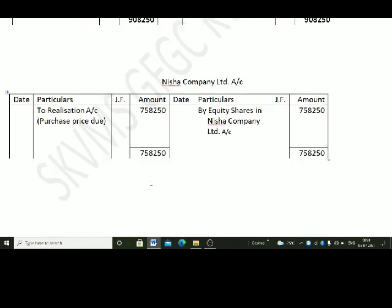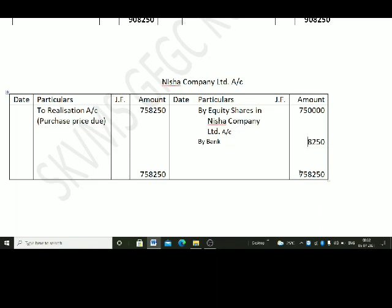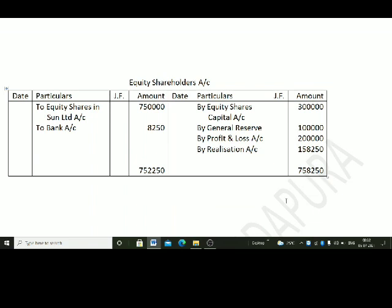Let us go to Nisha Company Limited account. The Nisha Company Limited account has two entries: one for the purchase price due — Nisha Company Limited account debit to realization account Rs. 7,58,250 — and the other for receipt of purchase price. The company receives equity shares in Nisha Company Limited worth Rs. 7,50,000 and cash (bank account) of Rs. 8,250.